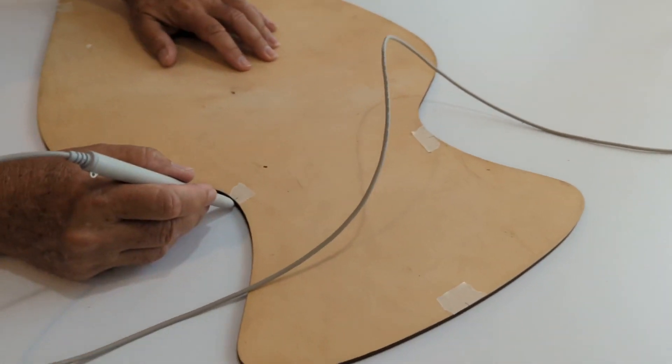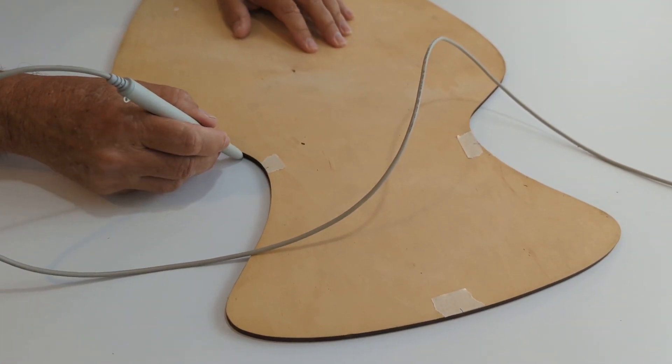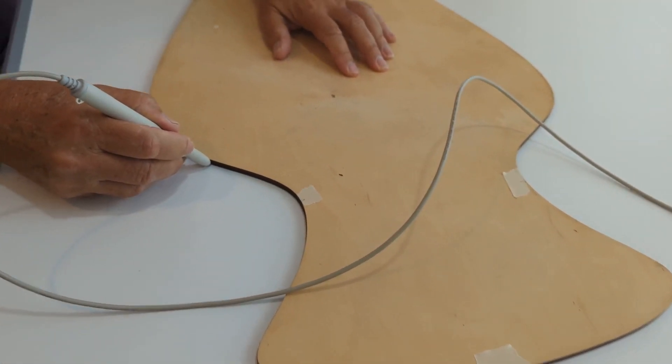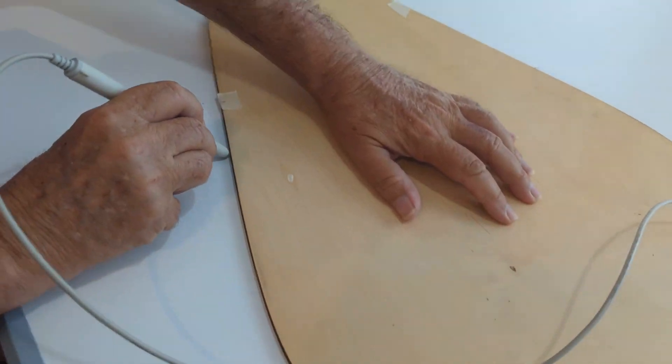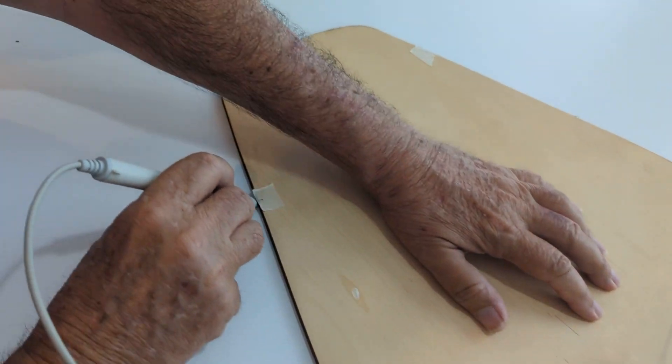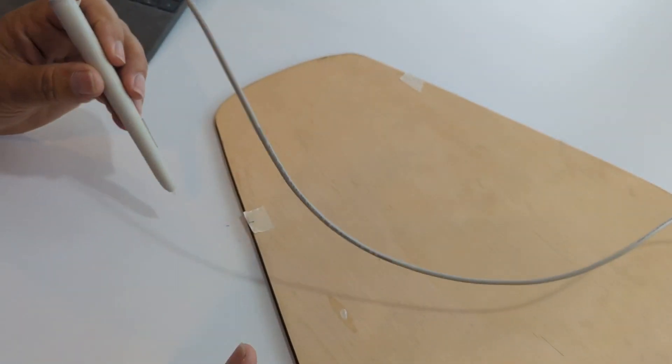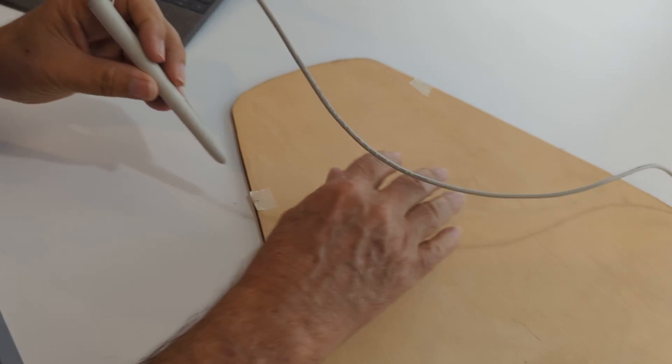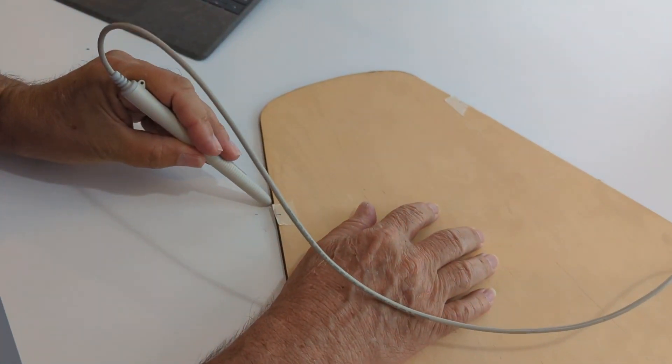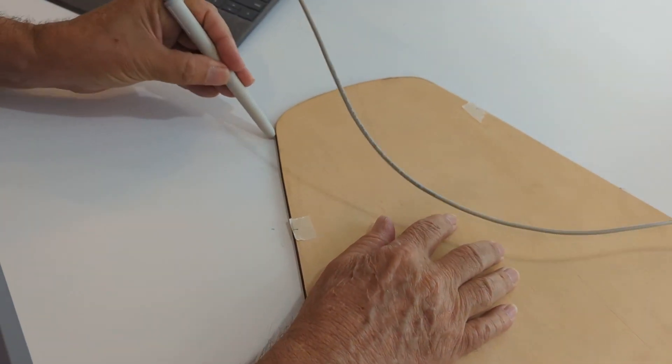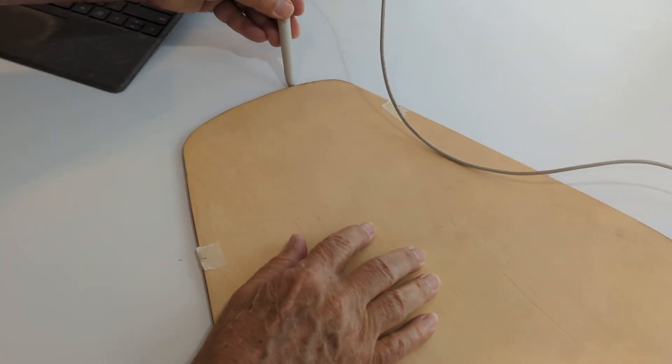So I just start here and I take that pen stylus and go right along the edge. And here I am going to switch and go left-handed. We'll see how that goes. It should work pretty well.